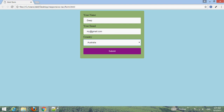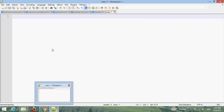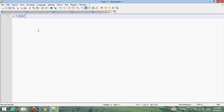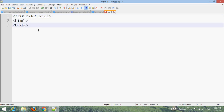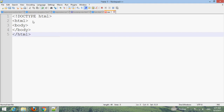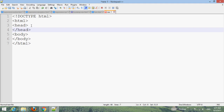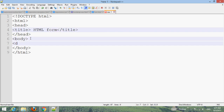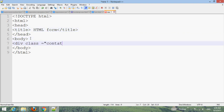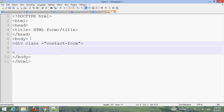First, choose your text editor and type the basic or default HTML structure. Edit the title to 'First Example Form'. Close the title, go to the body section, and create a div with the class 'contact-form'. Close the div, then add a form element.